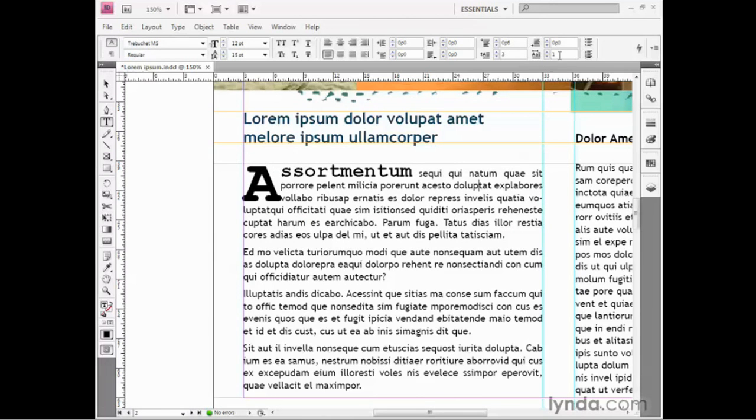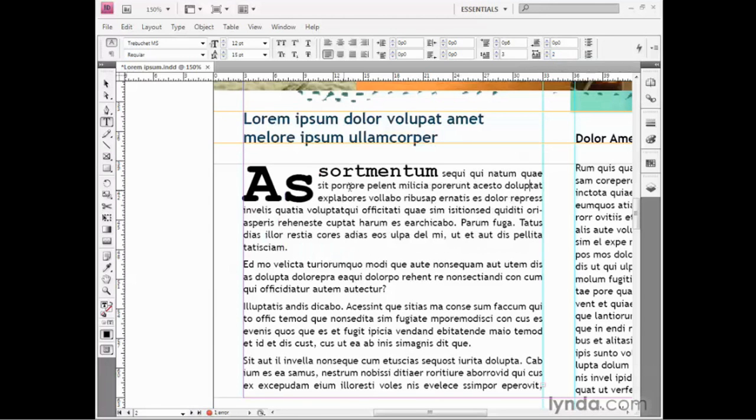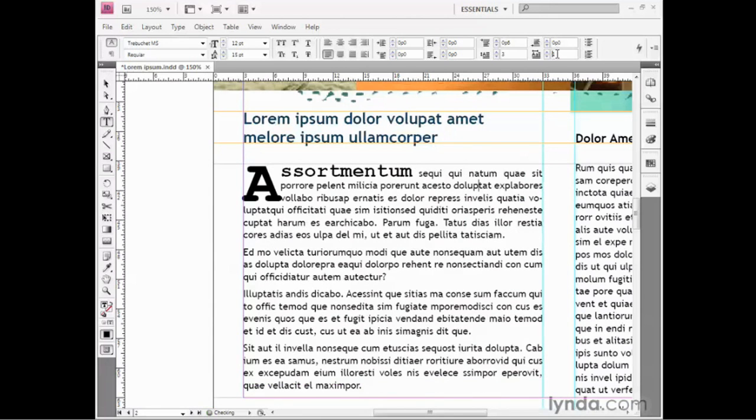InDesign goes ahead and drop caps the first character, but you can raise that value to drop cap two or three or four characters if you like. I'm going to take it back down to just the first A.